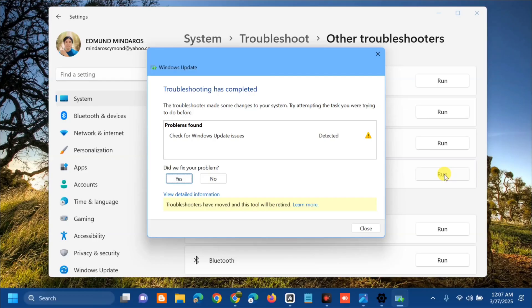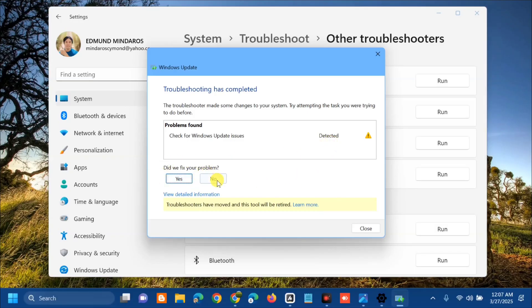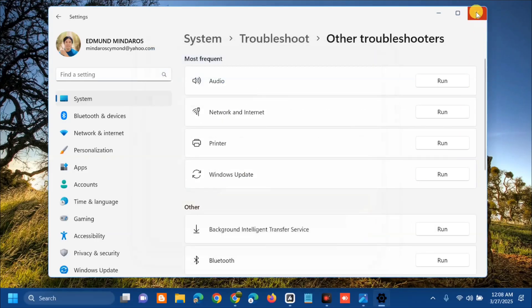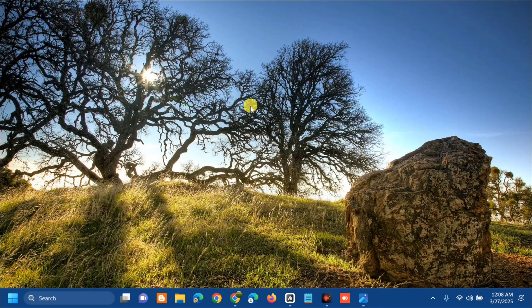We have one problem found with the Windows Update issues detected. If this problem is solved, click Yes, but if not, click No. You can also view the detailed information about these issues. Once done with the troubleshooter, the next solution we will do is to run the SFC scan.